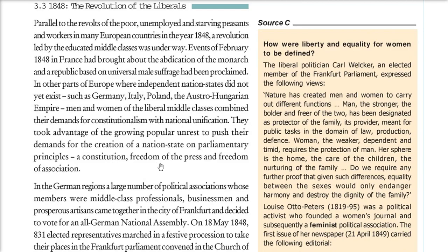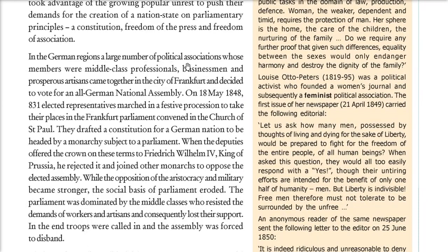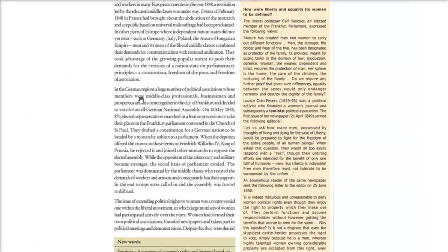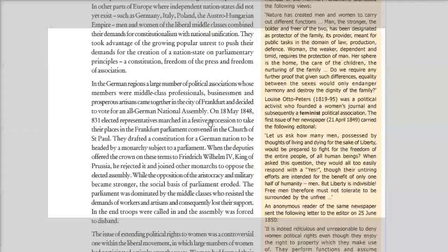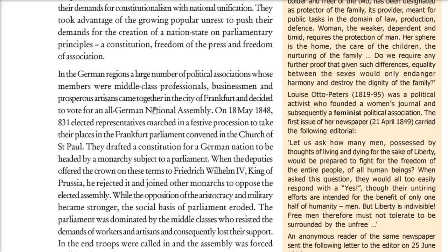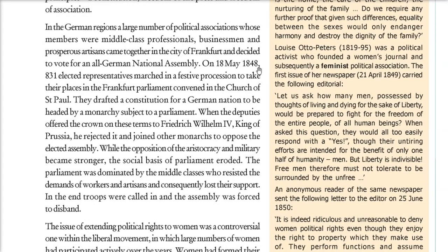In the German region, large numbers of political associations whose members were middle class businessmen and prosperous artisans came together in Frankfurt city and decided to vote for an all-German National Assembly. On 18 May 1848, 831 elected representatives in a festive procession came to the Frankfurt Parliament in the Church of Saint Paul. They drafted a constitution for a German nation to be headed by a monarch subject to a parliament.